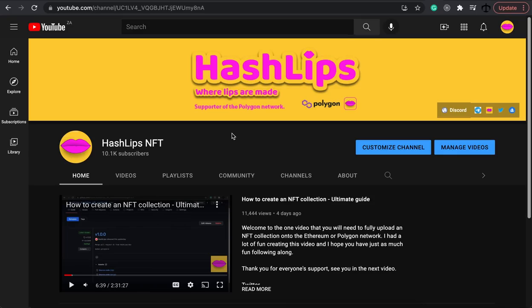My name is Daniel, aka Hashlips, and welcome to the channel where I teach you how to code and do fun things on the blockchain. In today's video, we are going to be teaching you how to create on-chain NFTs.